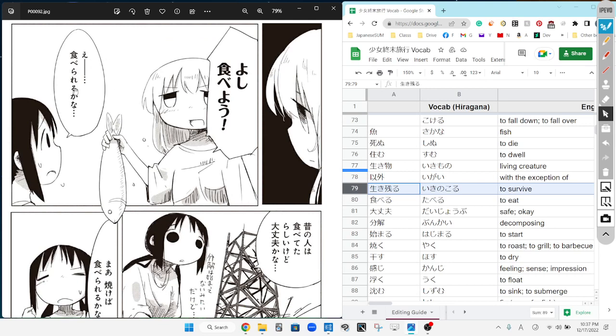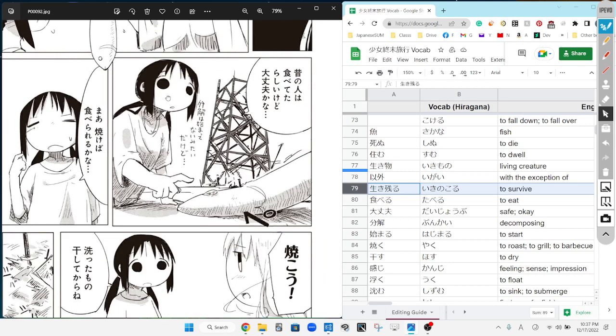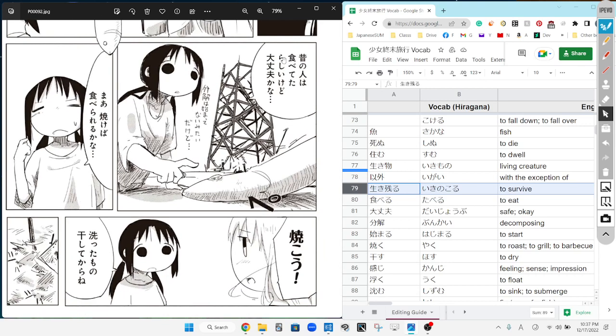The bird's mind that it ends with this do. It's because she's like, well, I guess it must have lived if there's a fish in front of me. Yoshi, tabeyou! Let's eat it! Eh? Taberareru kana? Oh, can we even eat that?